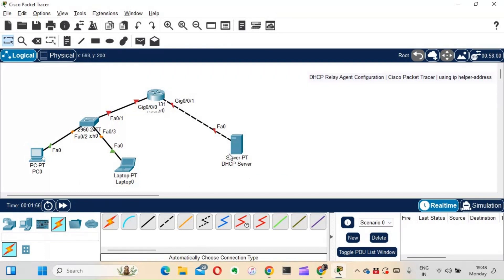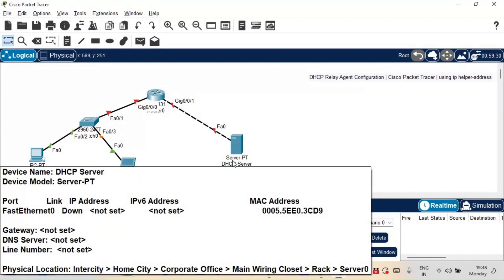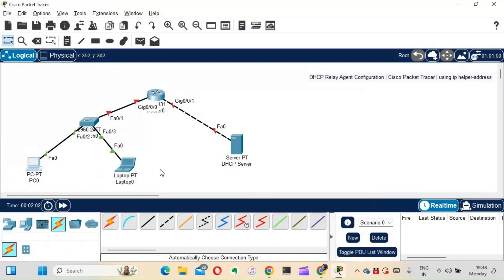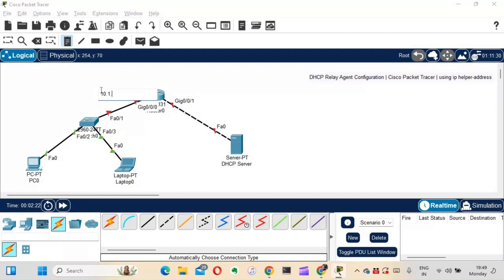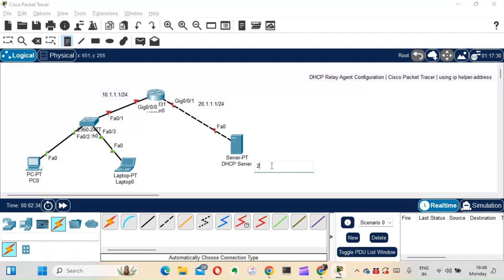This server is going to be our DHCP server, and these two PCs will be the clients. The DHCP server will be in a different network from the PC and laptop. I'll keep this segment as 10.1.1.0/24 and the other segment as 20.1.1.0/24. For the DHCP server, we'll give it an IP address of 20.1.1.2.